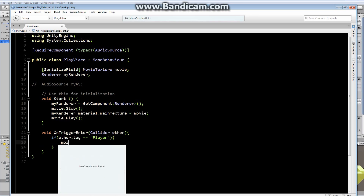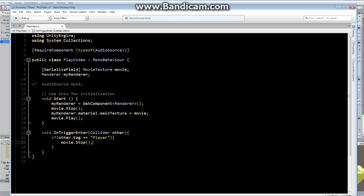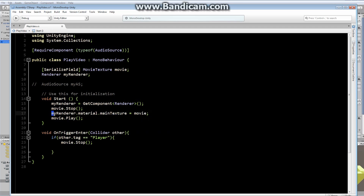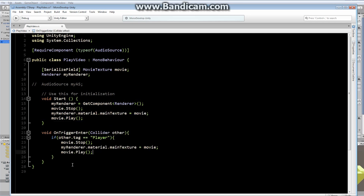When the player enters, I want the movie to stop. Then I'll reset myRenderer.material.mainTexture to movie again and call movie.Play() again. So it's stopping the movie, resetting the texture, and restarting playback. That's all it takes.